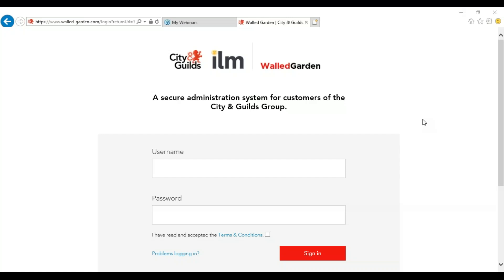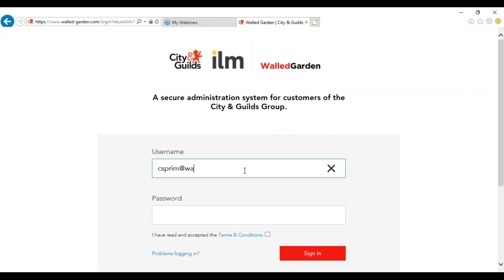Hello and welcome to how to book Evolve exams for Endpoint Assessments. All Evolve exam bookings are placed through Waldgarden at www.wald-garden.com. From here you will need to log into your account.